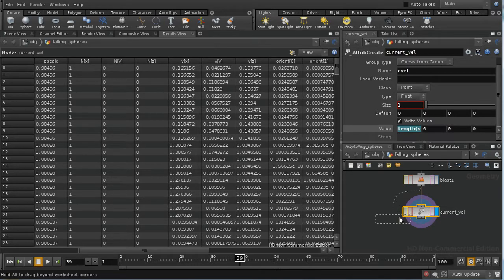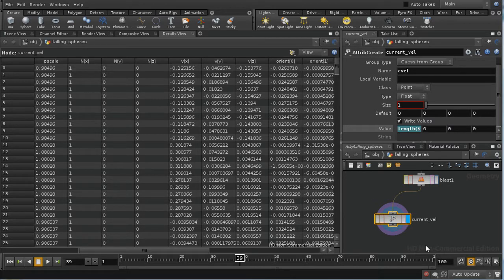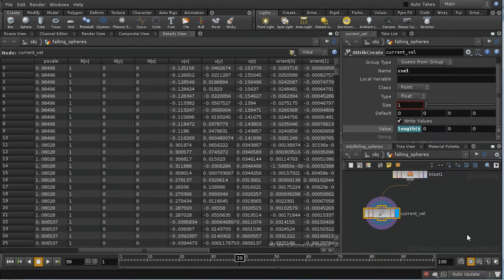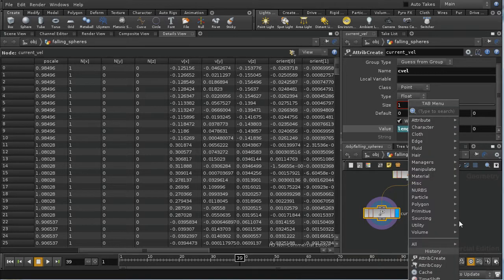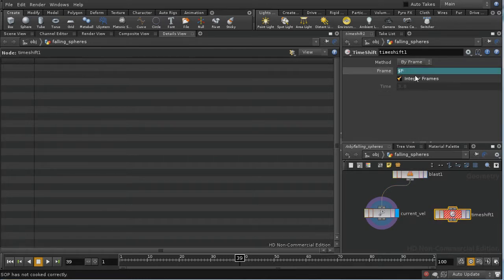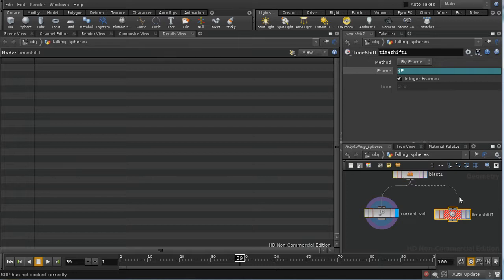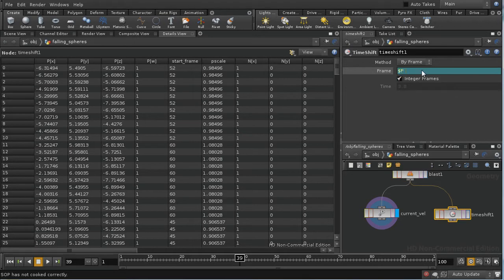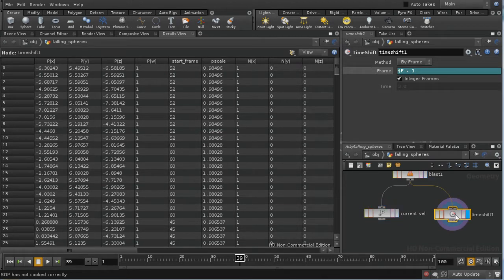We need to have the velocity at the previous frame in order to be able to calculate acceleration. So we're going to use the time shift node to achieve that. The time shift node has a parameter here — frame — which allows you to set the frame at which the network attached to it will be evaluated. If I connect this together and put $F minus 1, what we're getting is not the state of the network at frame 39, but the state of the network at frame 38.